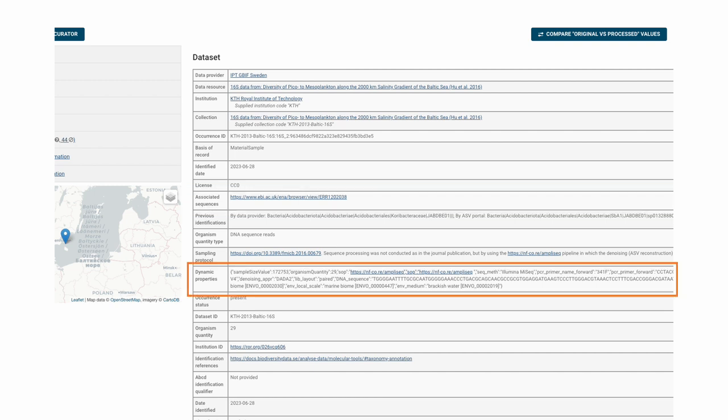However, as I said before, the DNA extension fields are currently not indexed in the BioAtlas. So, I had to resort to adding these as a JSON object in the dynamic properties field for now.